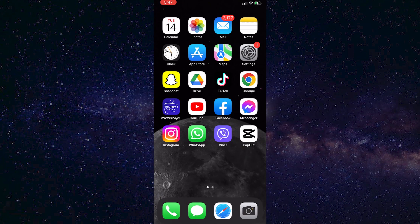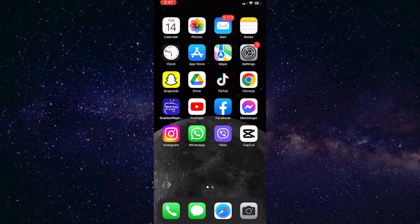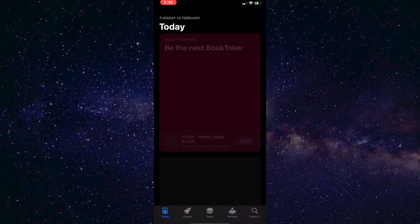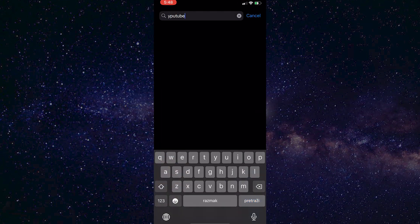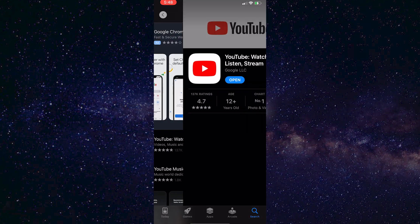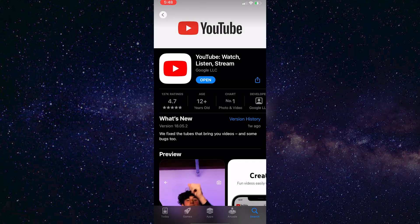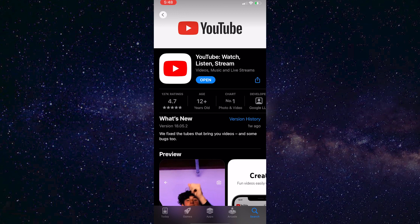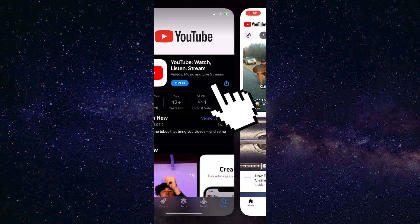The first step is to make sure that your YouTube app is updated. So open the App Store or Google Play Store and then search for YouTube. If it says update then click on the button to update it, and if it says open the app is updated and you just need to open it.